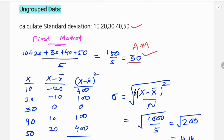Now calculate the deviation x minus x-bar: 10 minus 30 is minus 20; 20 minus 30 is minus 10; 30 minus 30 is 0; 40 minus 30 is 10; 50 minus 30 is 20. Squaring these: 400, 100, 0, 100, 400. The total summation of (x minus x-bar) squared is 1000.